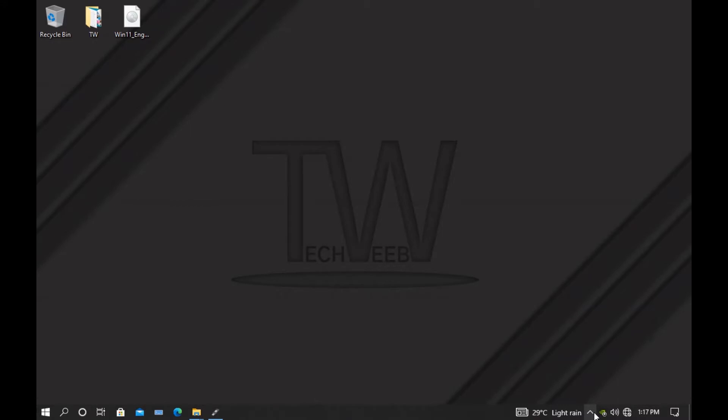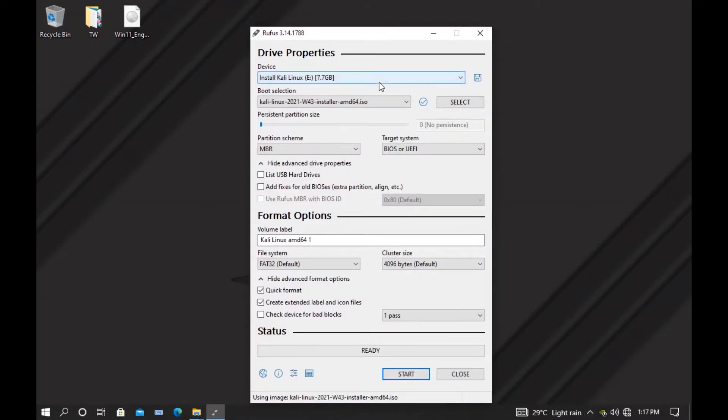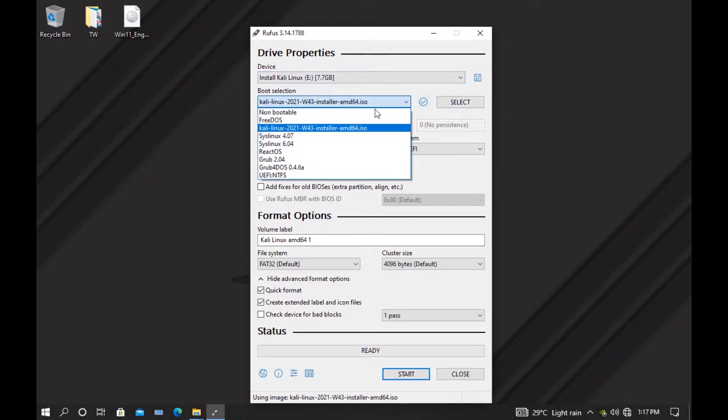What you have to do is connect your 8 GB pen drive and run Rufus. You should get your pen drive in this section, and then in this section you just have to select the OS.